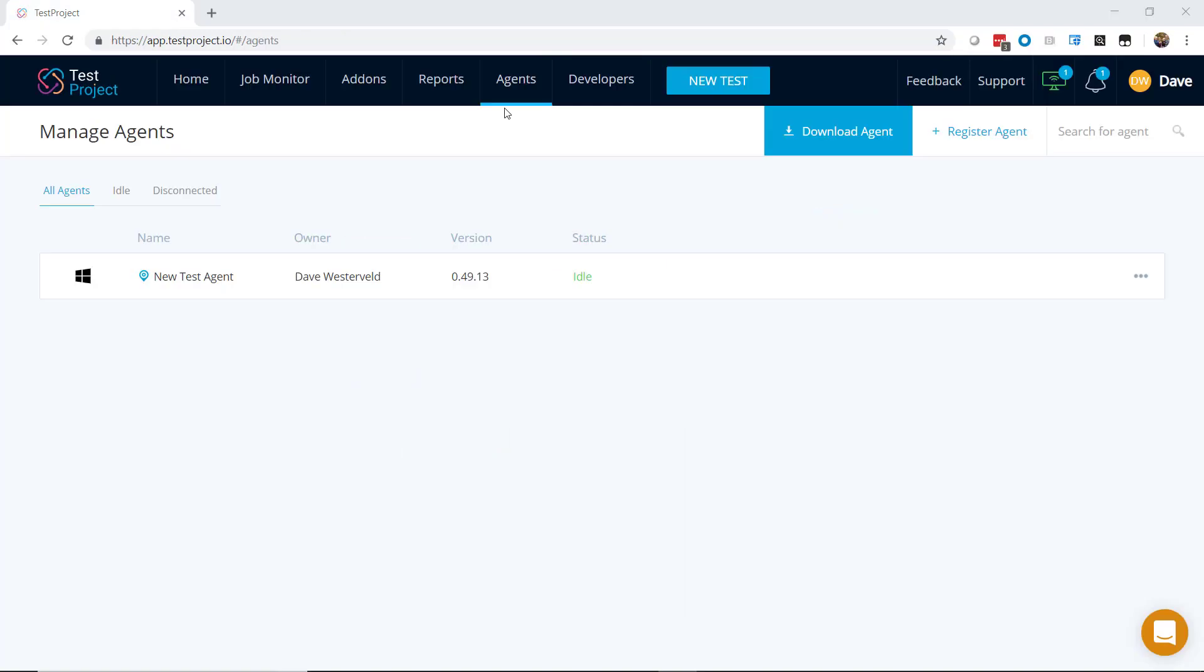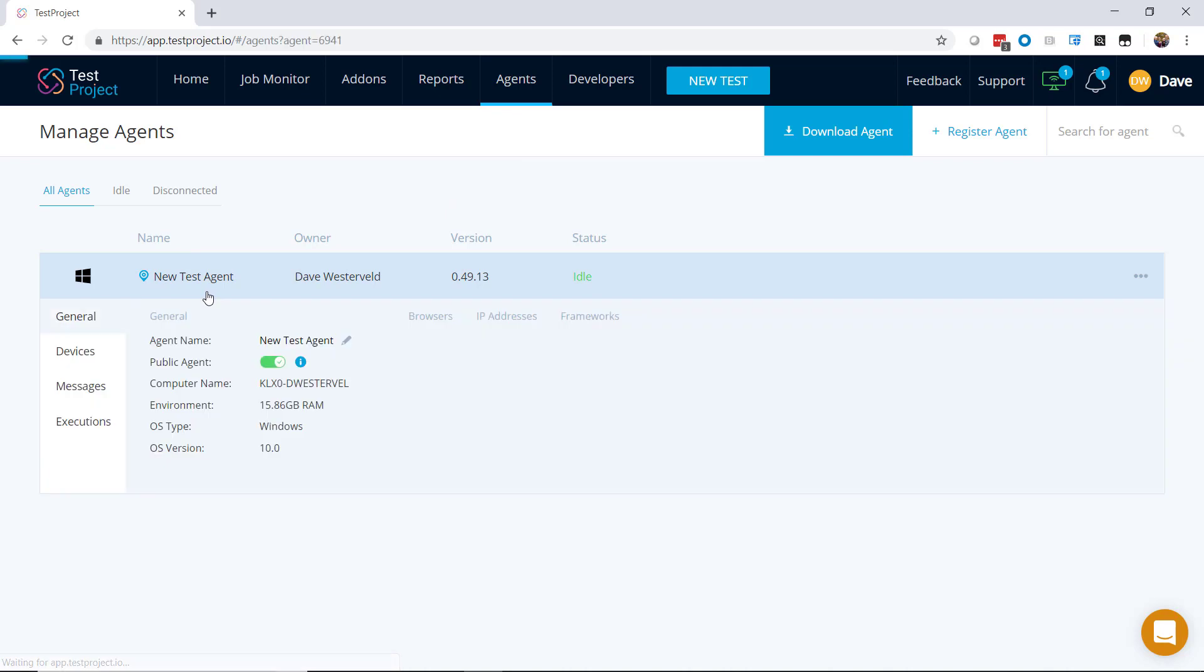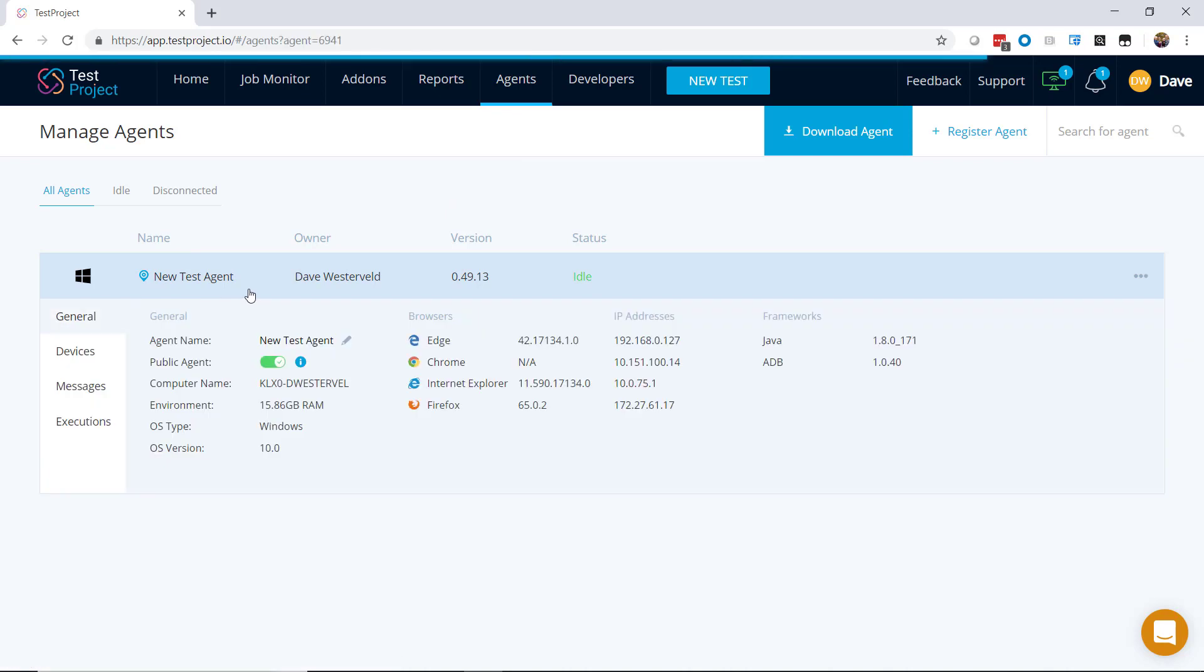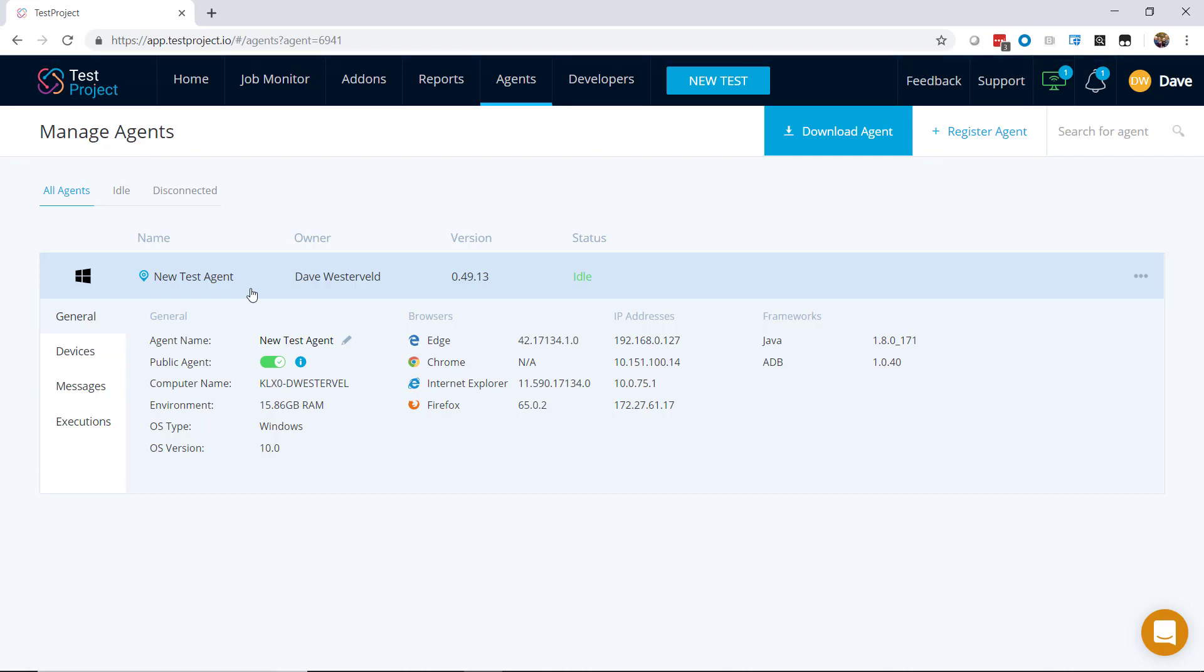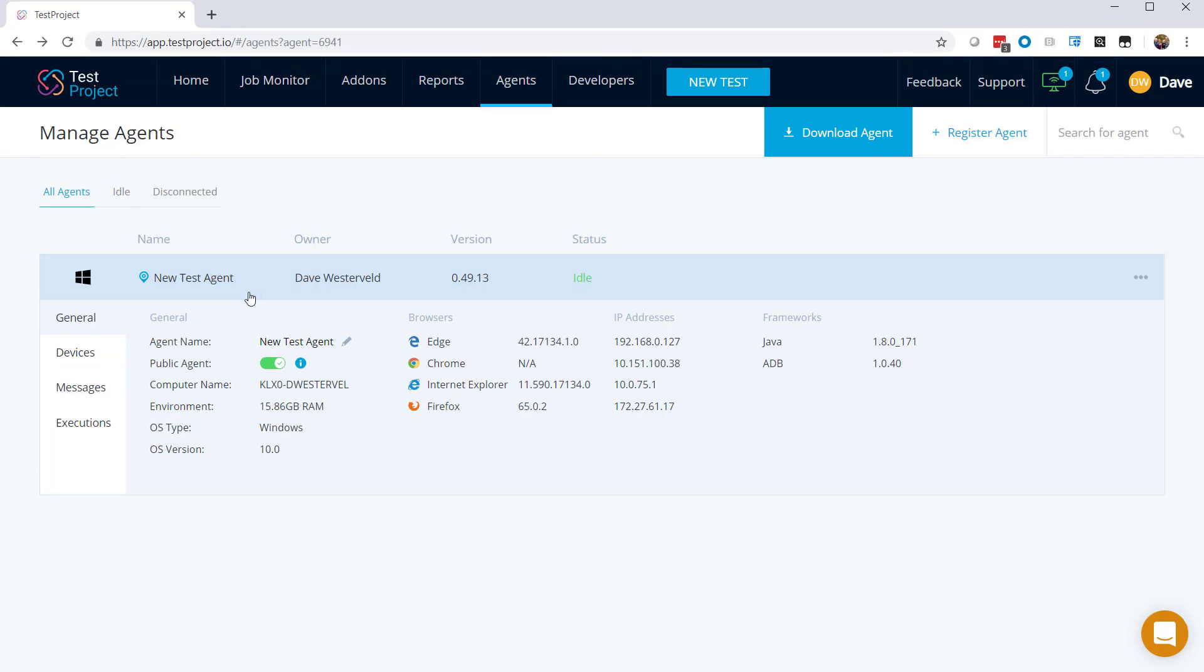If we go to the agents tab, we can see that the new test agent is here. If we had other agents connected to the account, they would show up here as well. These agents could be from local or remote locations around the globe, and they would allow the entire team to collaborate on running tests. We can see by the green monitor icon that it's idle and ready for us to use.